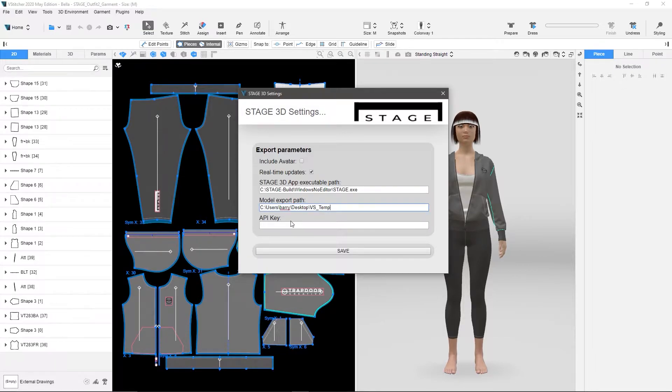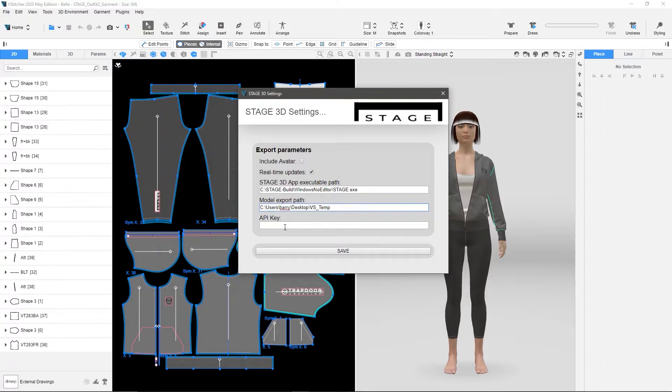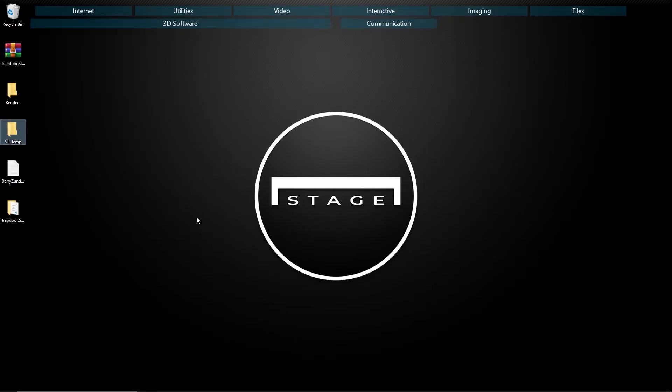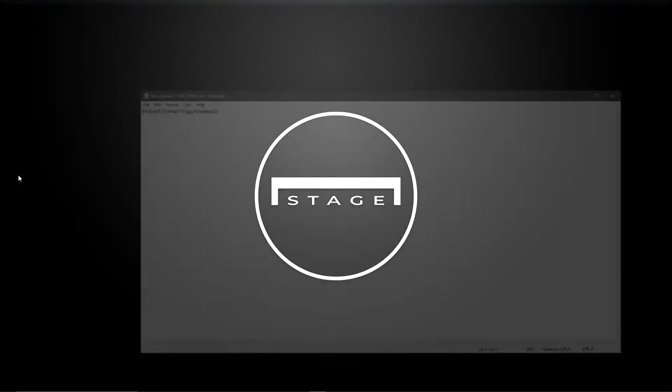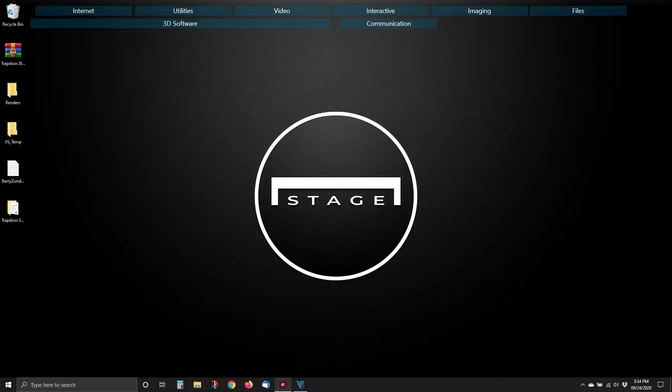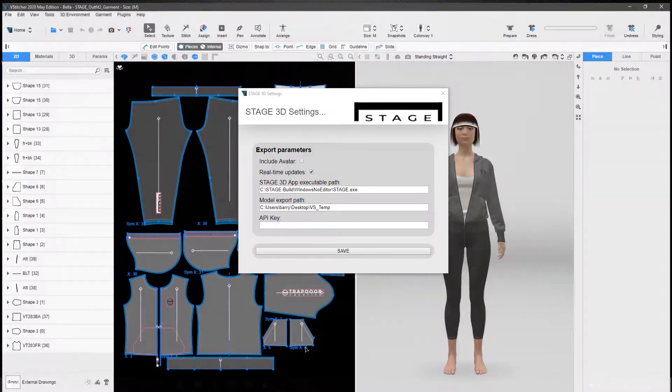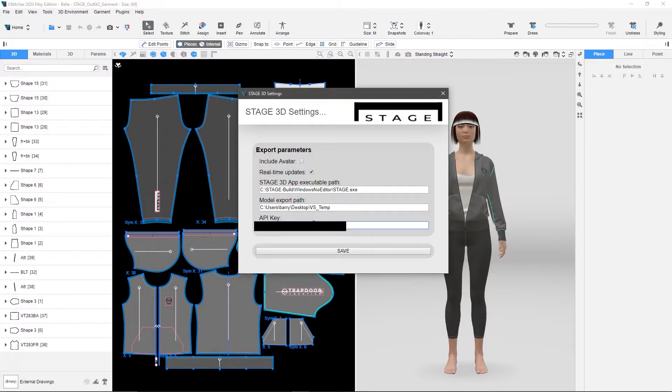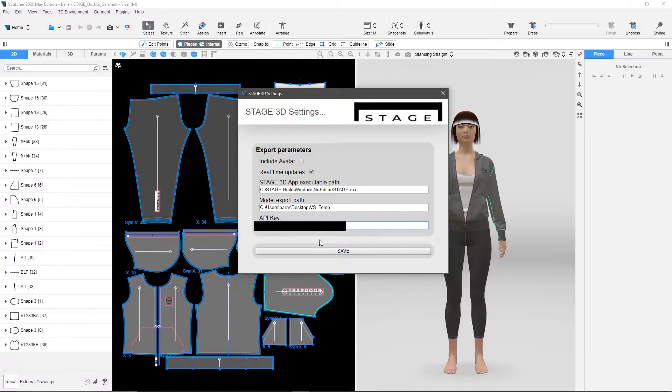And the last thing is the API key. Now this is the API key that you received from your enterprise client account, or if you've purchased an API key as a pro or indie user. So I'm going to do the same thing. Go to my desktop where I have it saved, open it up, copy it. Go back to vStitcher, paste it in. And then I'm going to hit Save.